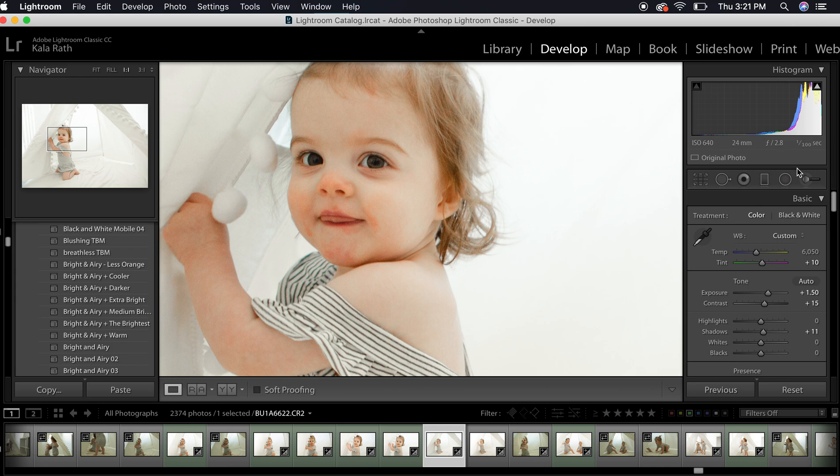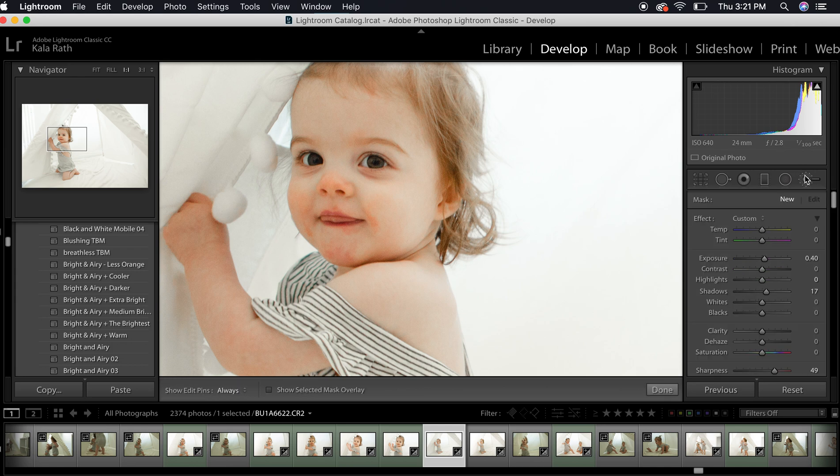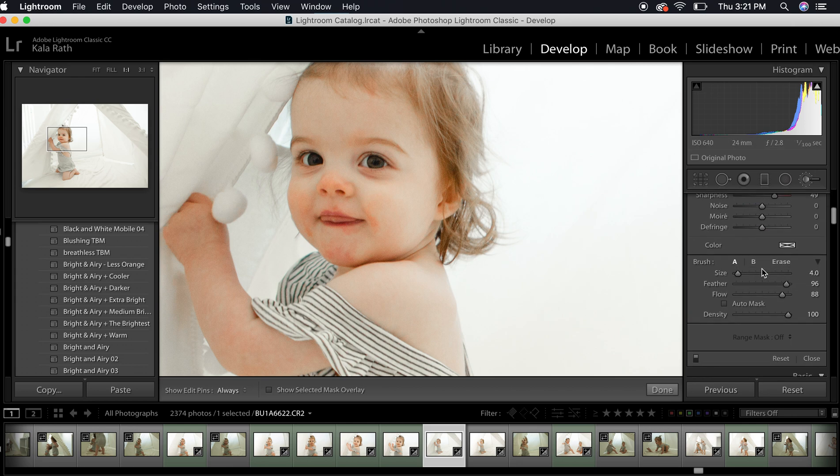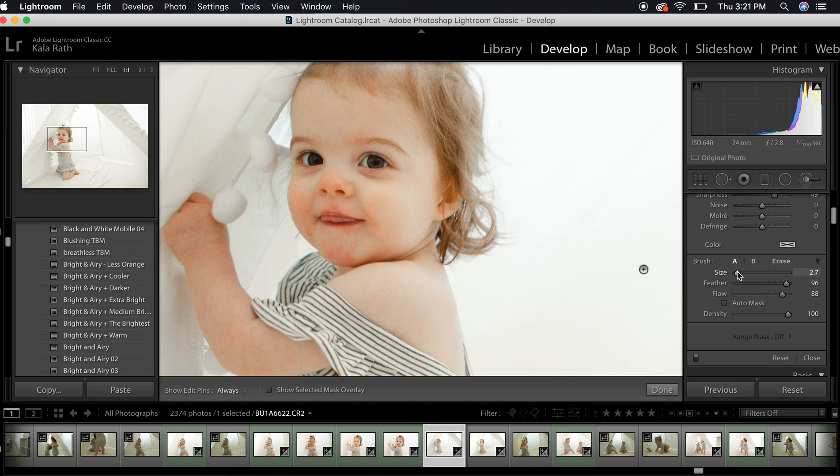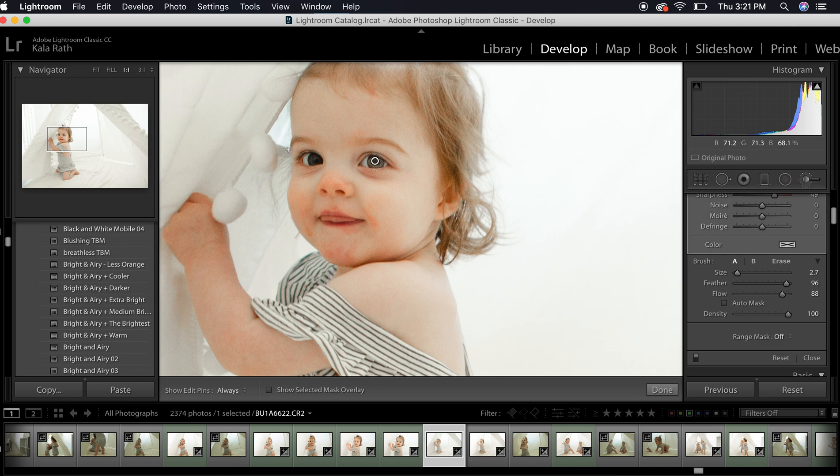I'm going to take our adjustment brush and just paint in a very small amount of light to her eyes. Now if I was in Photoshop I could do quite a bit more with this, but just for the sake of simplicity and showing you guys what we're doing here in Lightroom only, I'm just going to stay in Lightroom.